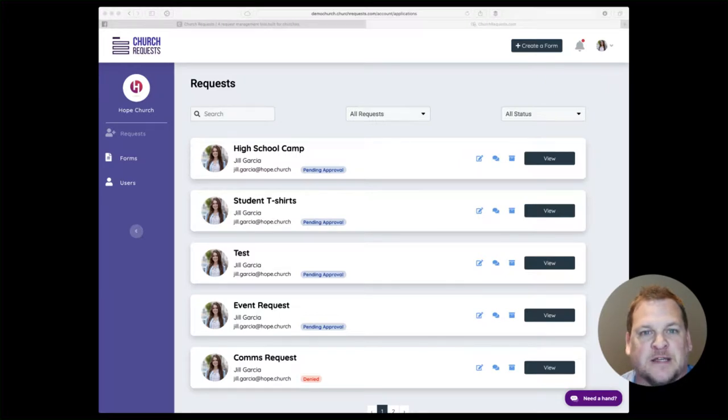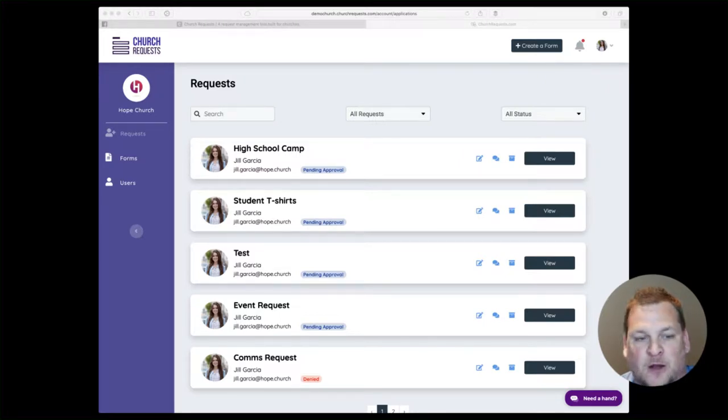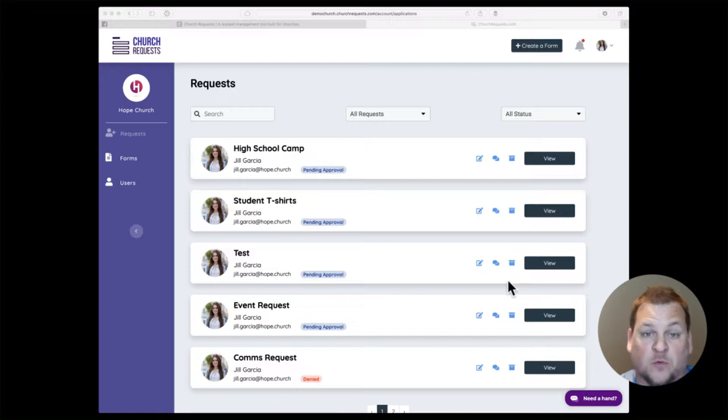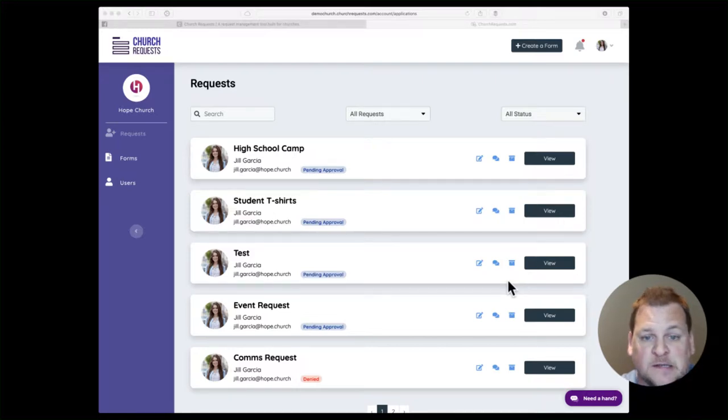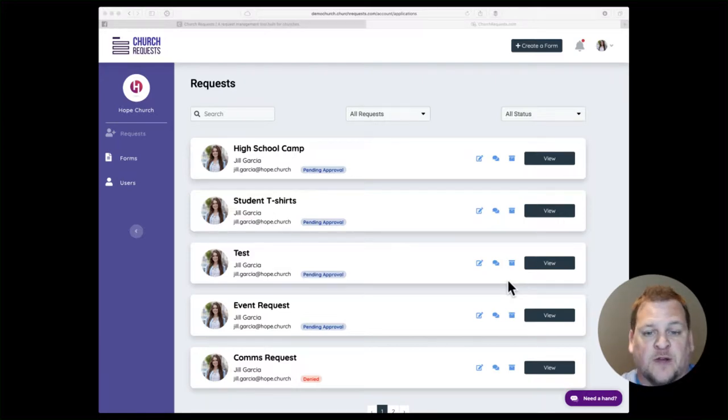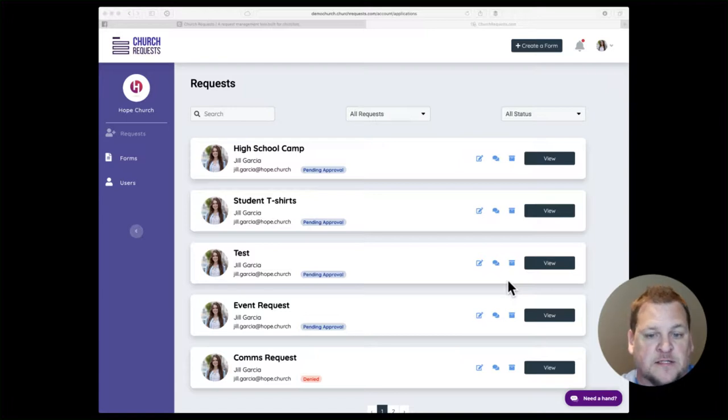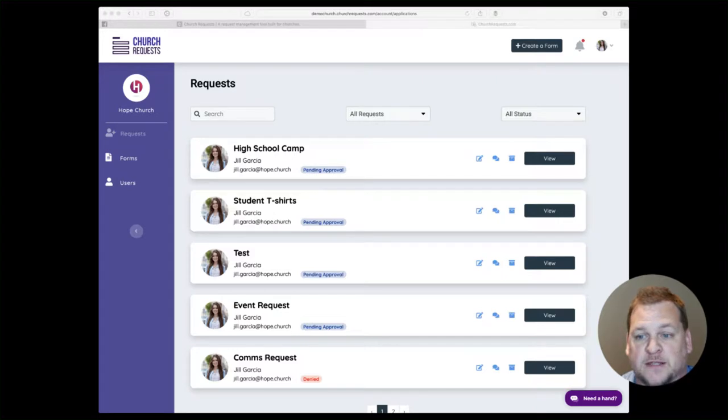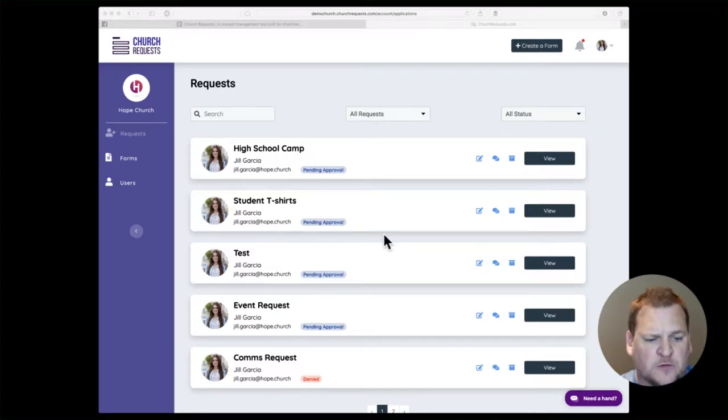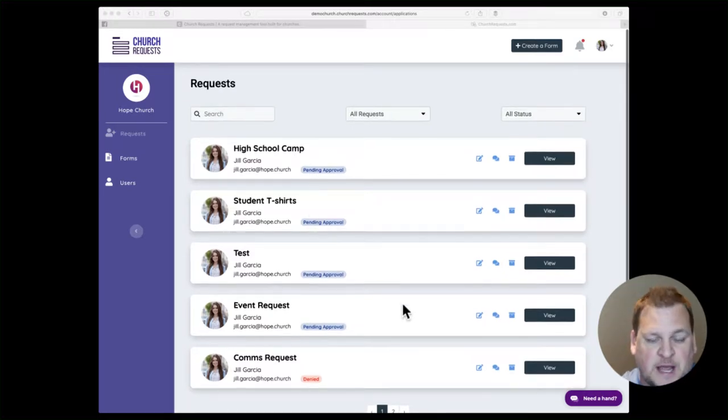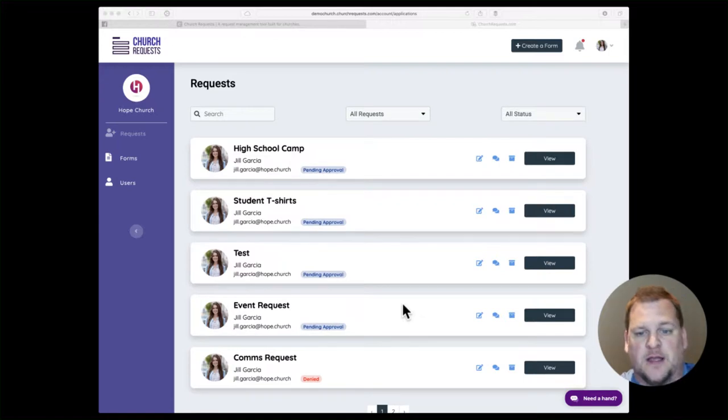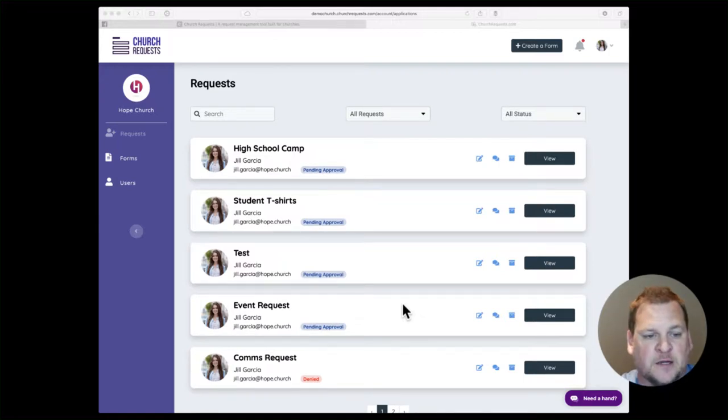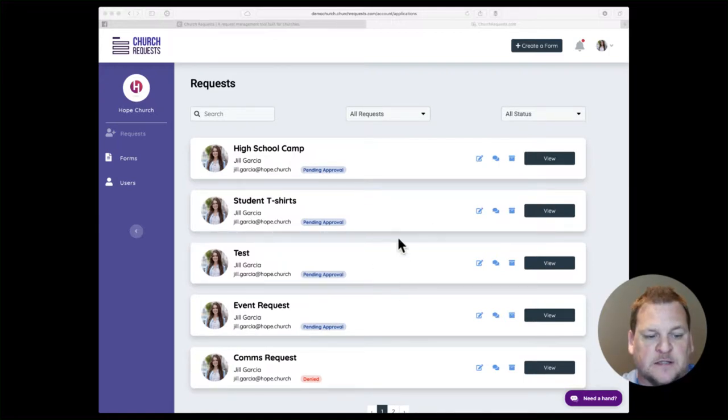We've also created this system to work on mobile, iPads, desktop, whatever device you want to use. It's super easy to use so you can use it on the go and in between meetings as well. Let's walk through the system. This is what you see—the request dashboard. As requests come in, they'll be added here to your dashboard.